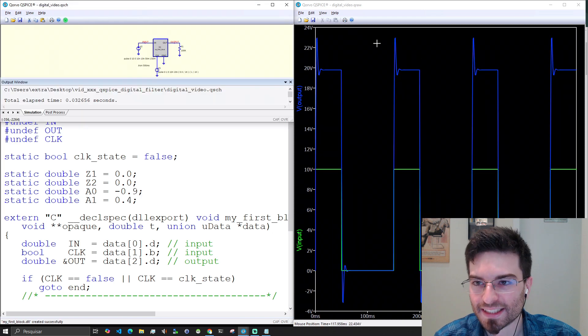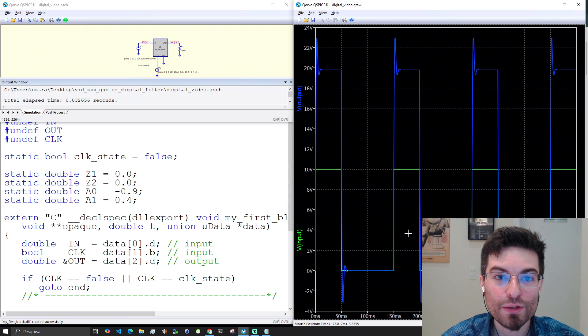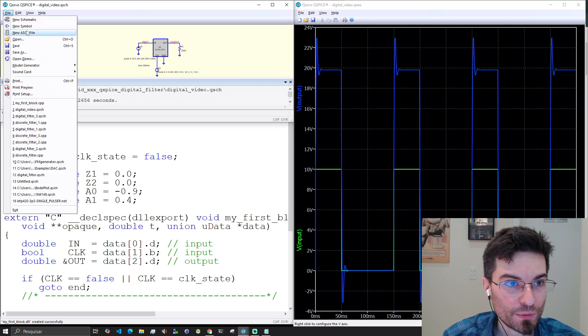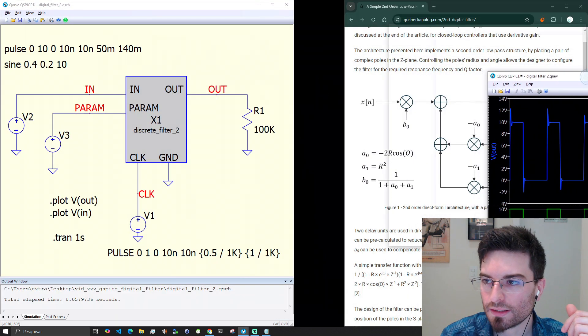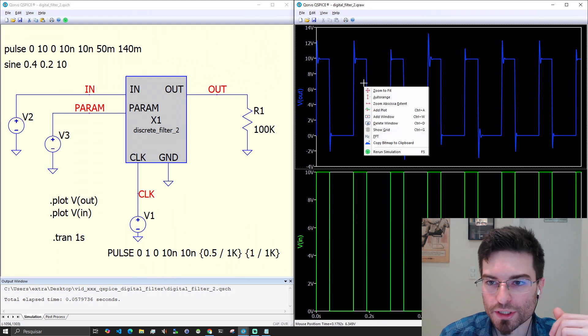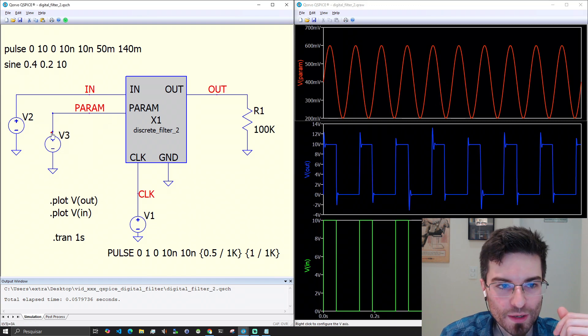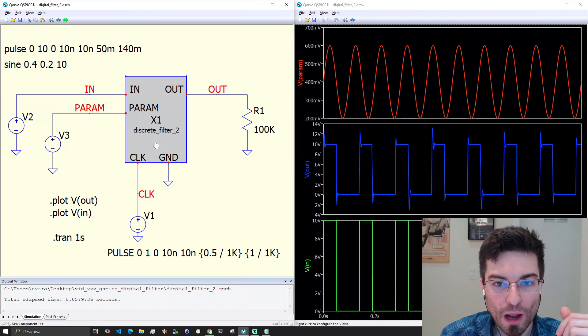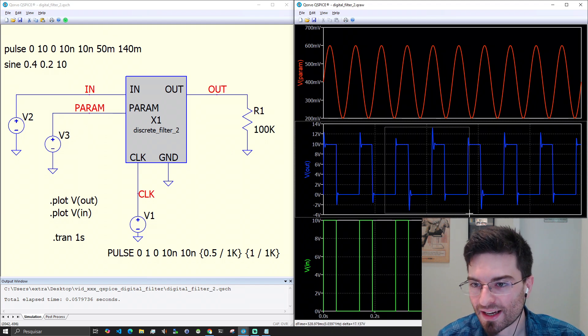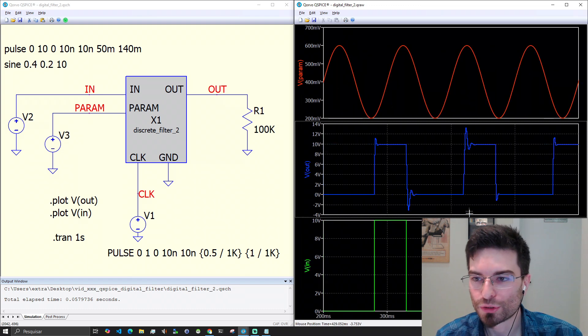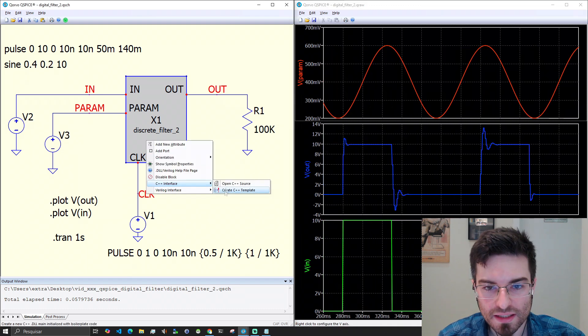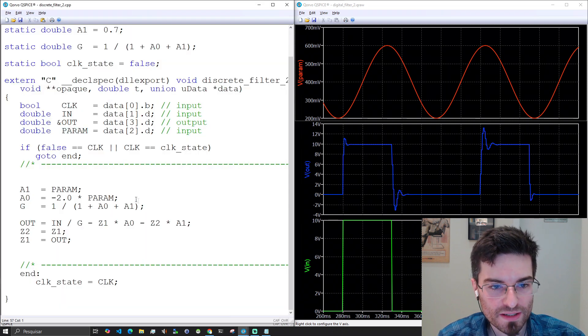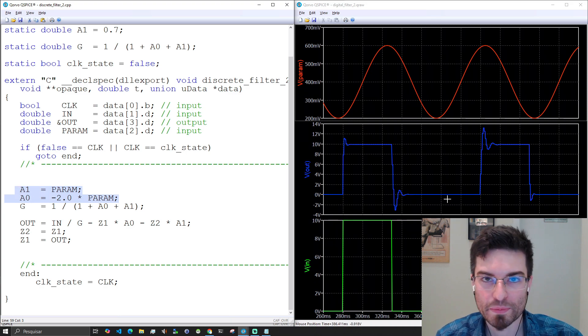You see that we could add here a new input that would change the filter in real time. I think I have an example doing that. You see this one that actually what we are doing here is that we are changing the filter. We have a voltage source here that becomes a parameter of the filter and you see that the filter response changes. I did this just for fun to show you. Let's see the source code here. We have another input here that changes the parameters of the filter in real time and it changes the response.